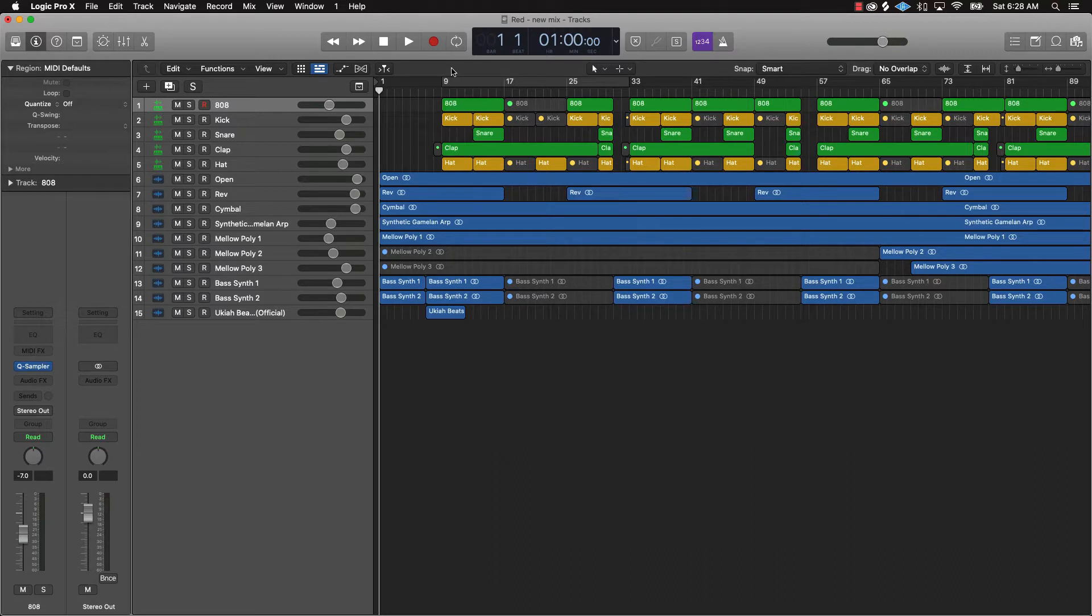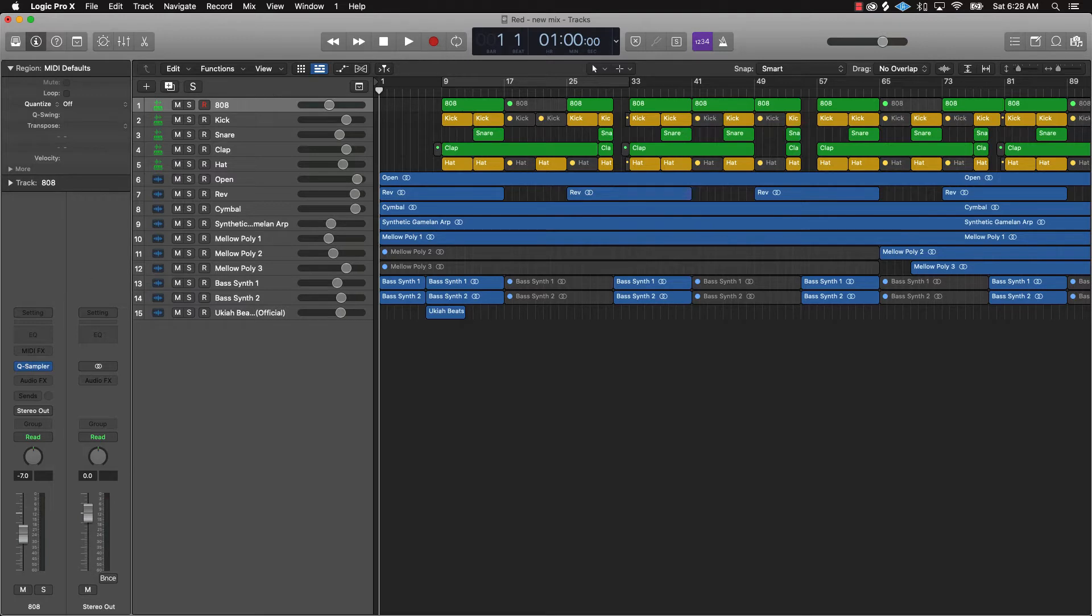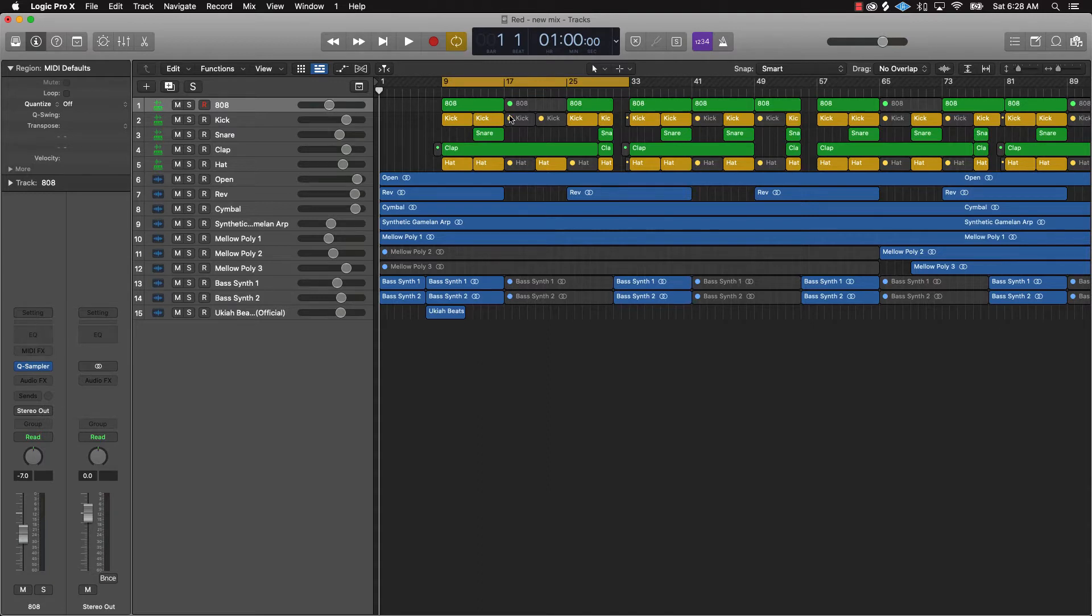Okay so check this out, I got this beat, it's pretty banging. One thing you're gonna notice when I go ahead and play it is it clips pretty significantly. I already got all the levels where I want it but when I look at the stereo out it clips, that's a problem. I'm just gonna play a little sample of the beat and then we're gonna go from there.